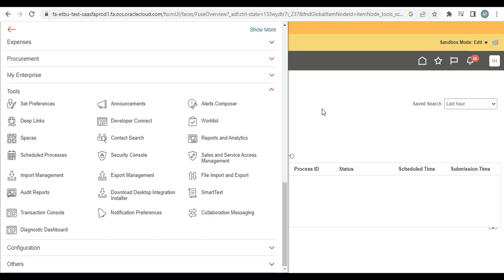Welcome everyone. In this lesson we will cover the predefined BI Publisher Reports that are available in Accounts Payables. The reports are either OTBI, Oracle Transactional Business Intelligence reports, or BI Publisher Reports.